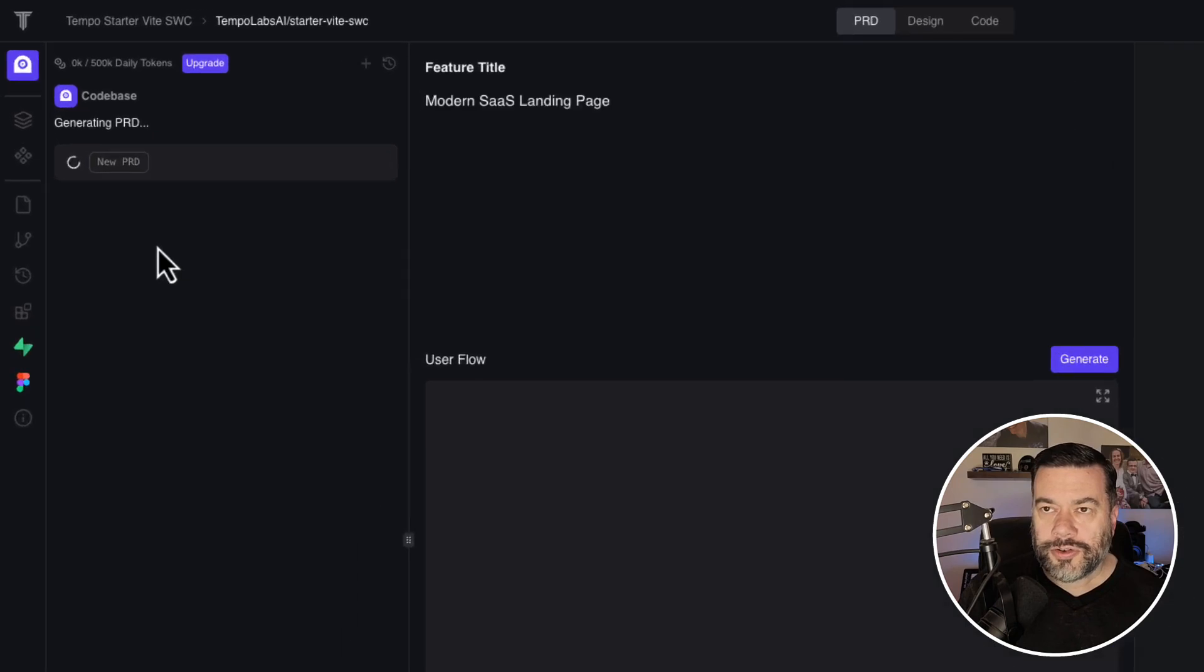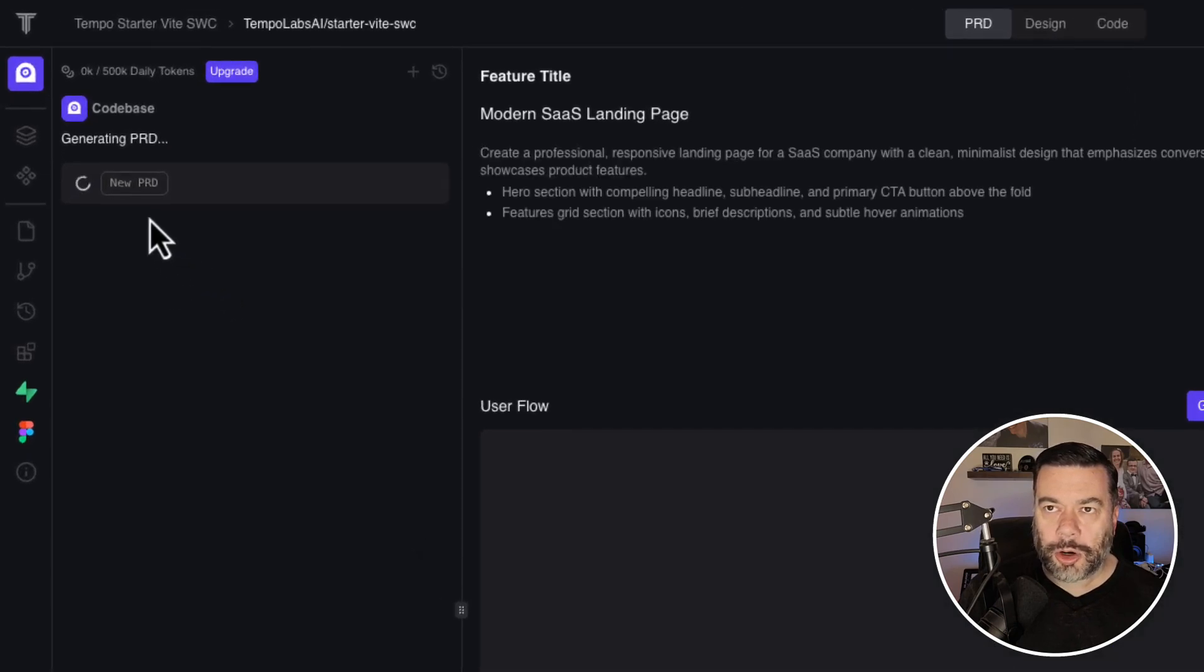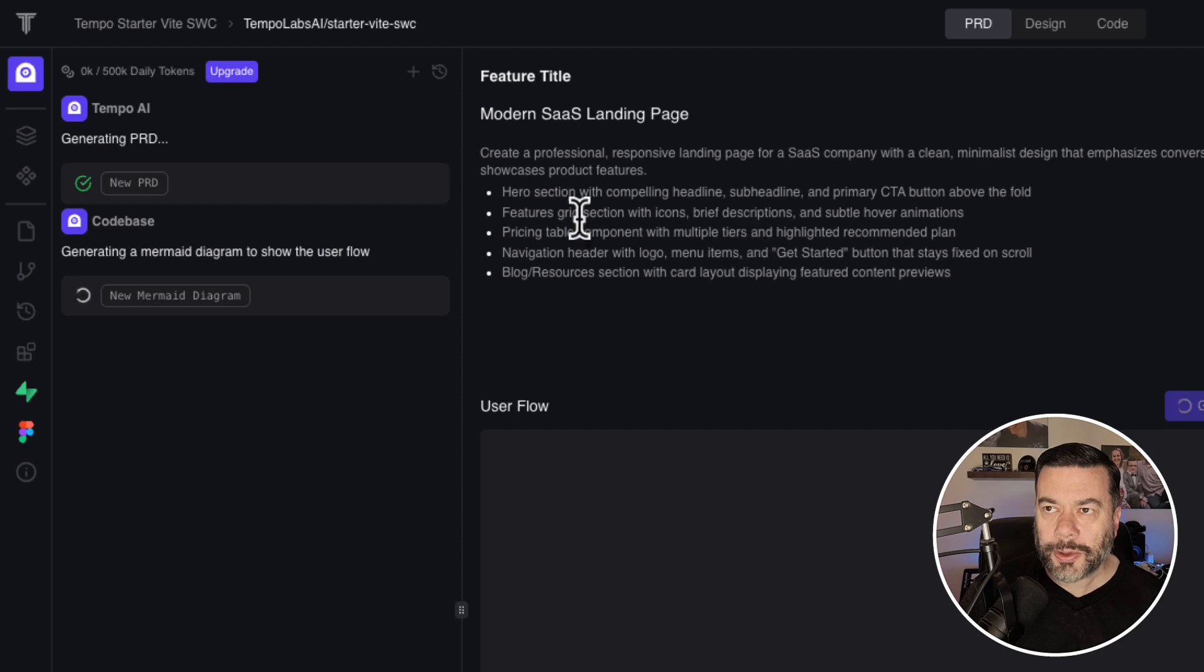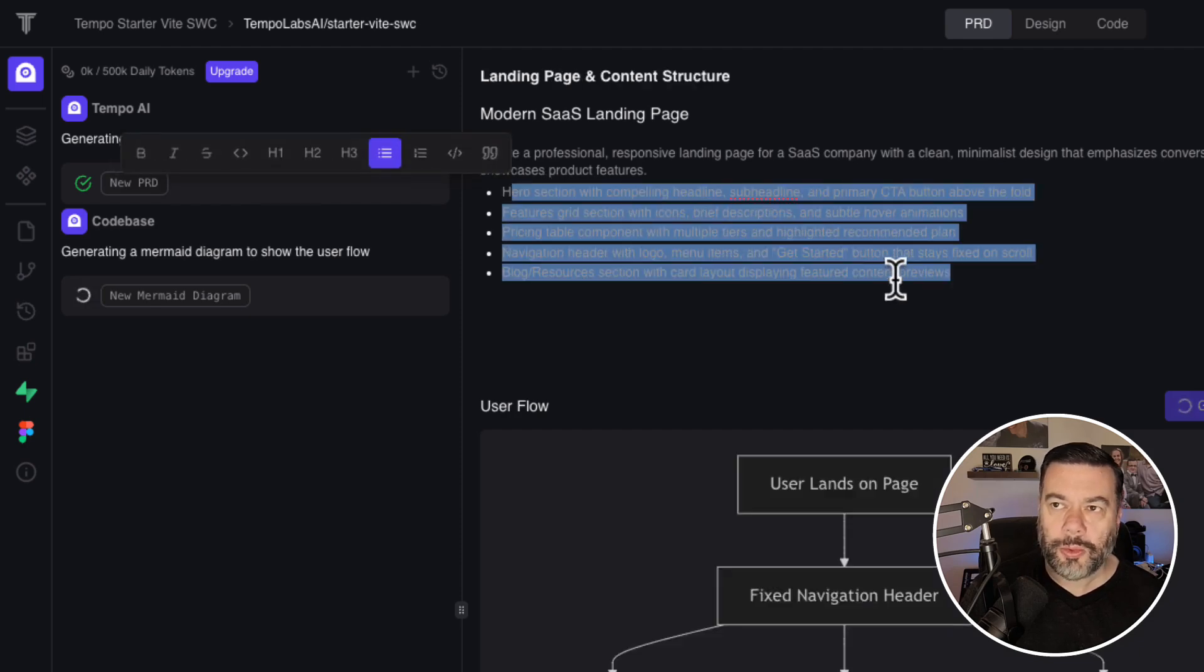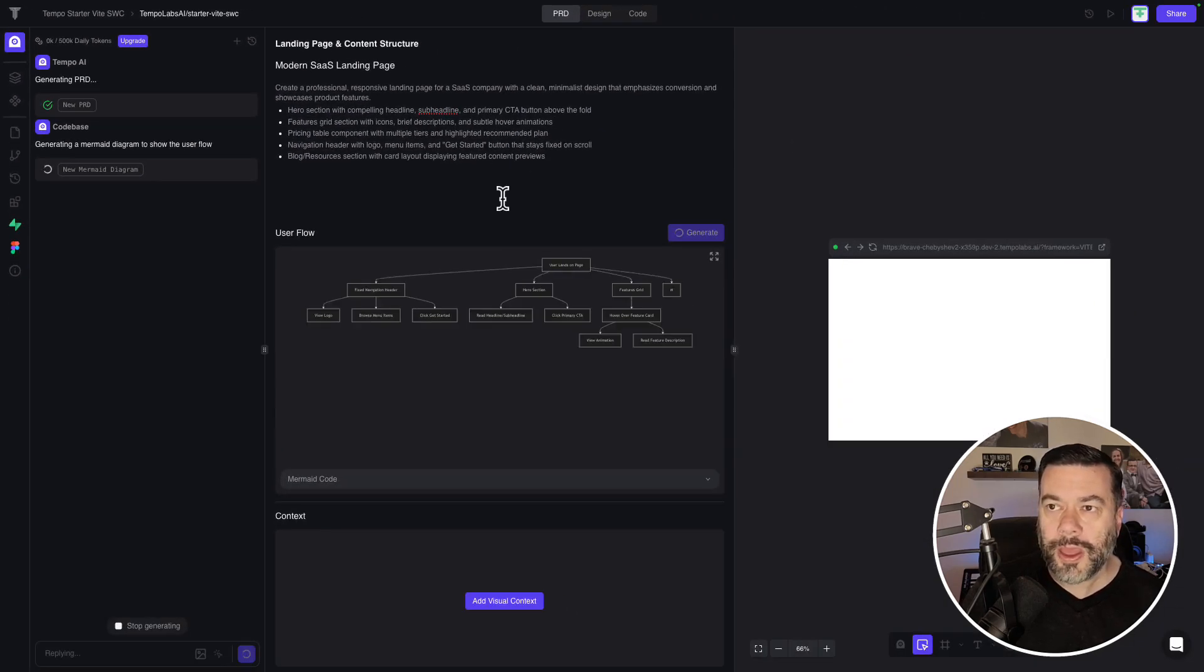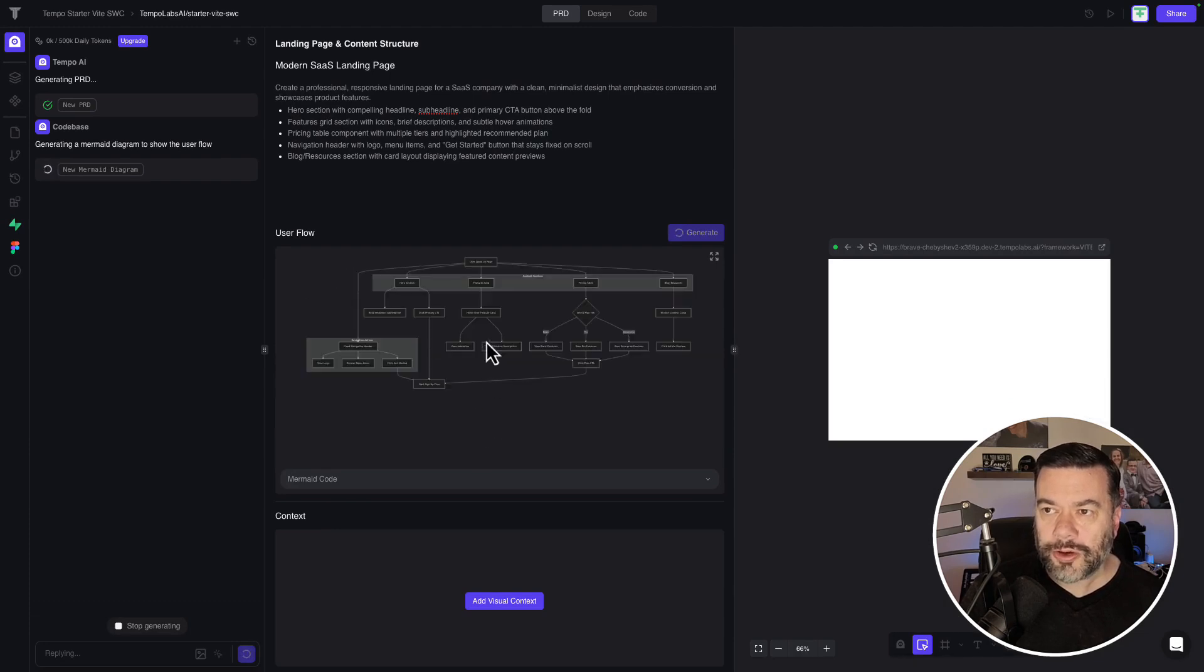The first thing it's going to do is create a requirements document, which you can see it building up here at the top. It gives you information about what this is going to entail. And then it starts using mermaid code to start building out user flows, which is pretty cool.